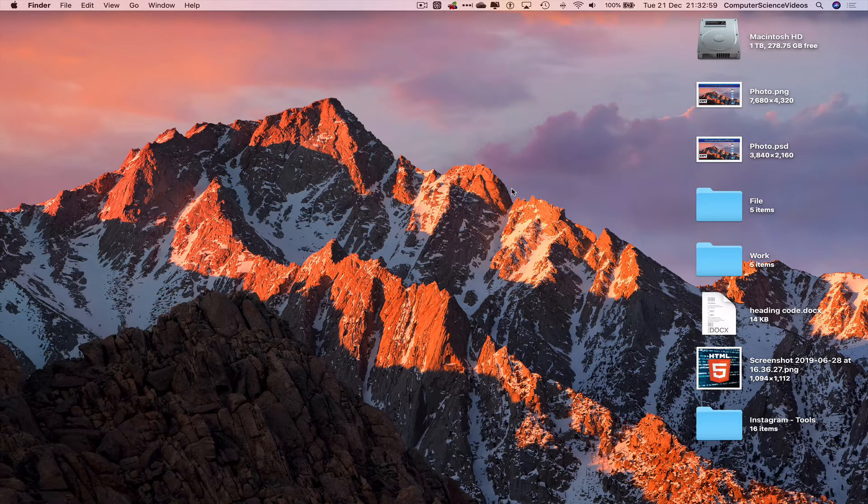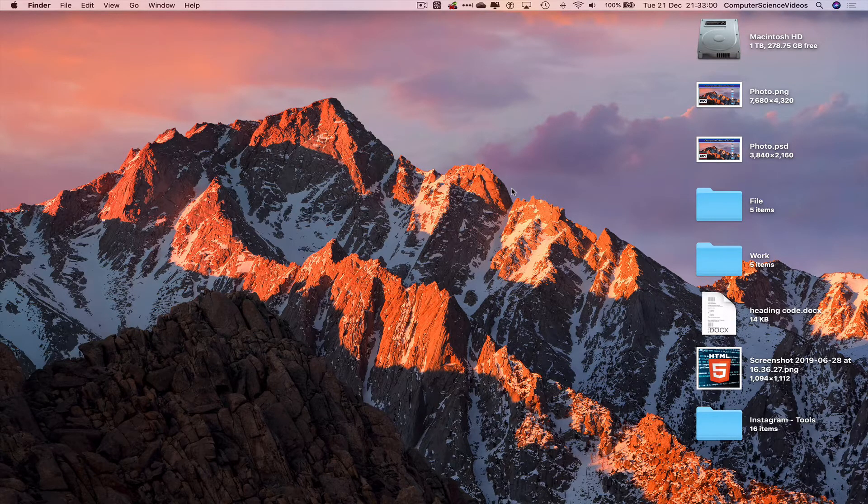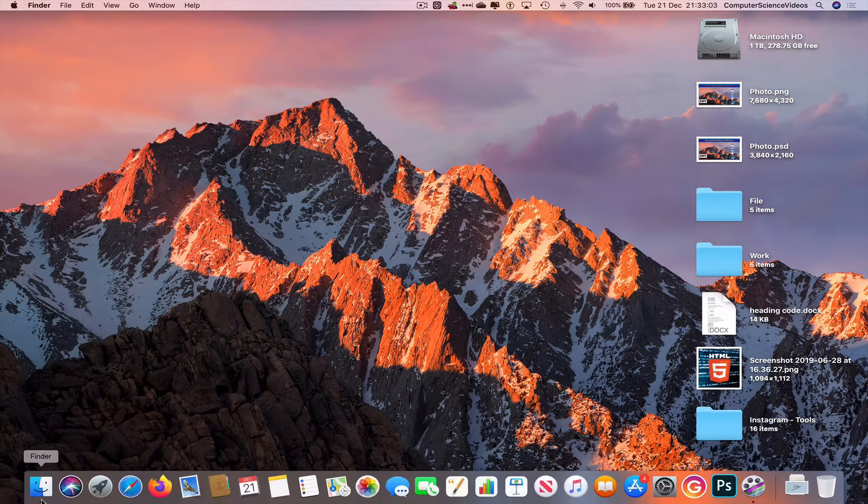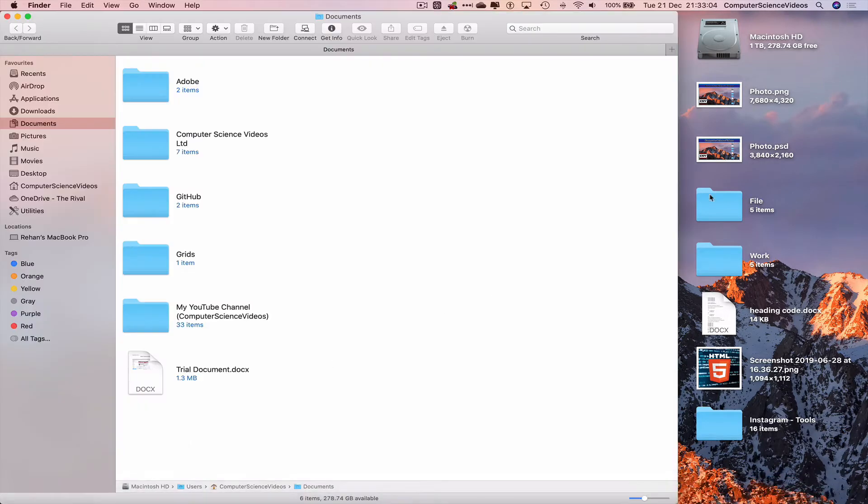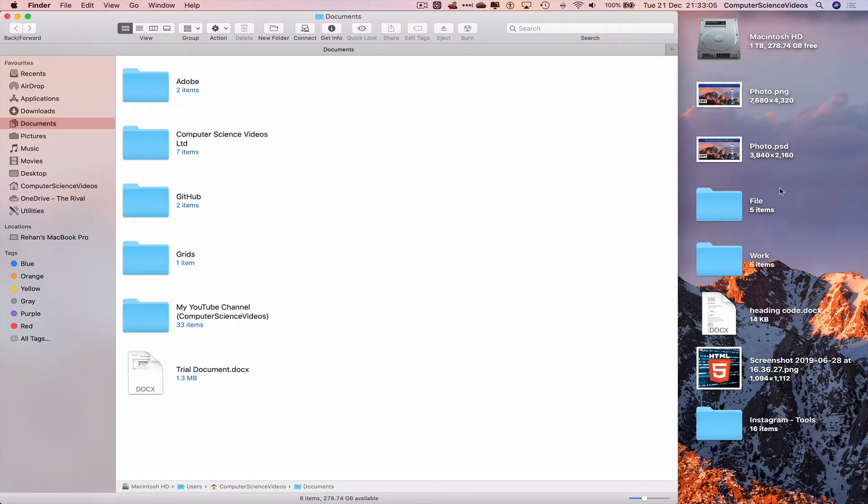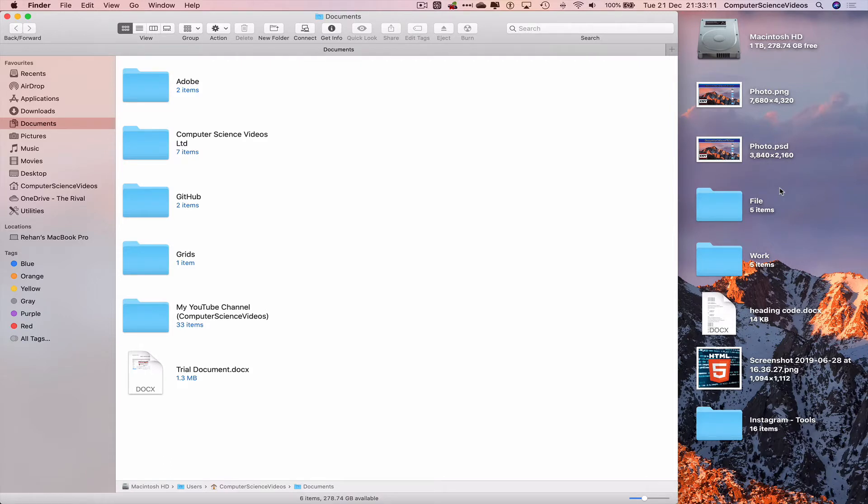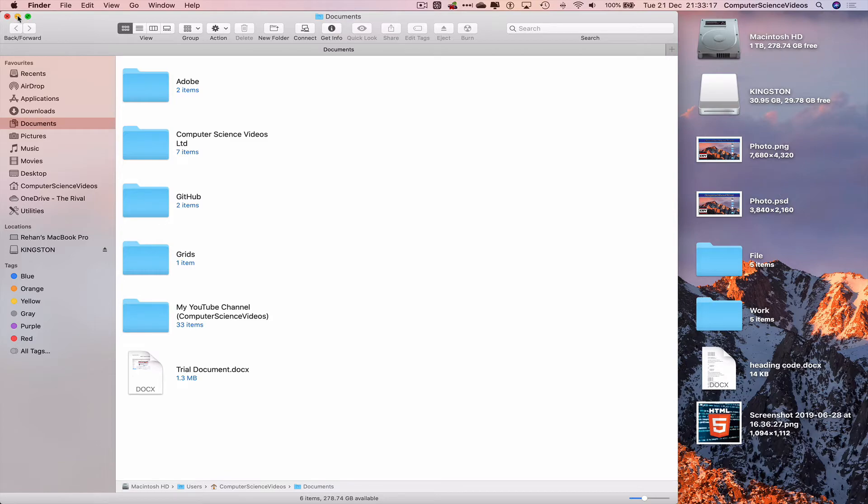We can all go down to the dock, go to Finder, and open up Finder. Let's now insert the USB into the Mac computer and we should see this on screen. Let's now minimize Finder for the moment.